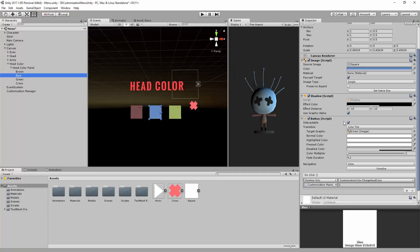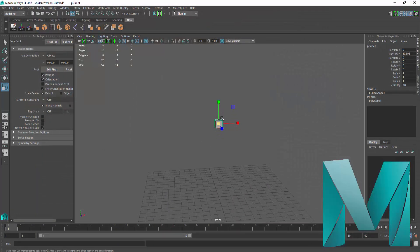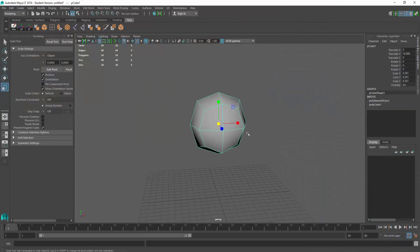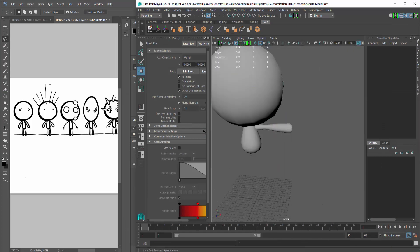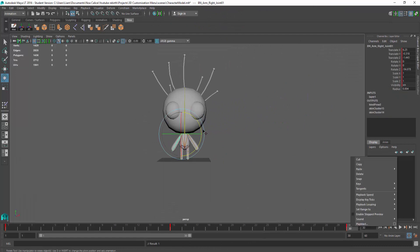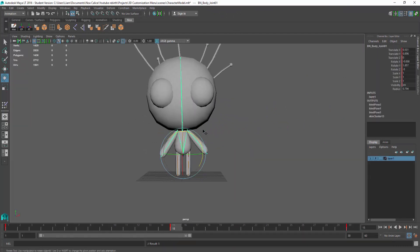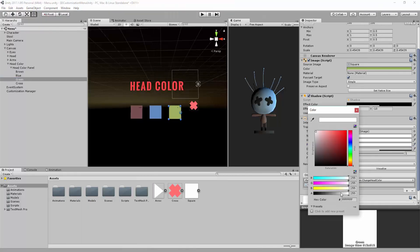The tools that we will be using include Autodesk Maya, a powerful 3D application which we will utilize to model, rig and animate our character, and the Unity game engine.